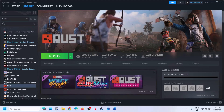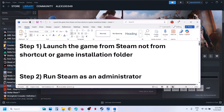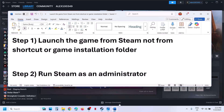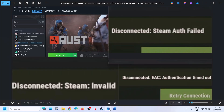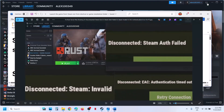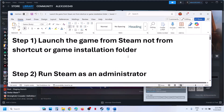Hello guys, welcome to my channel. Today in this video, I'm going to show you how to fix these errors. So if you're receiving errors such as Disconnect Steam Authorization, Disconnected EAC Authentication TimeDock, Disconnected Steam Invalid, or when you launch the game servers are not showing, then please follow the steps shown in this video.